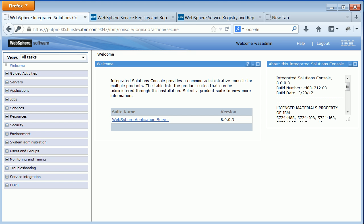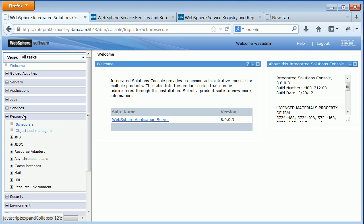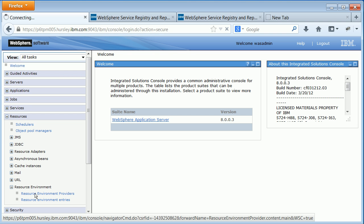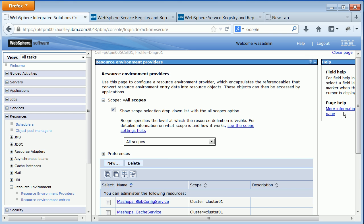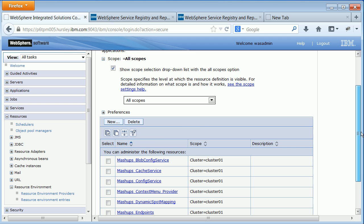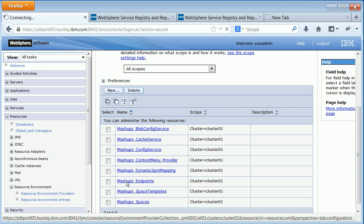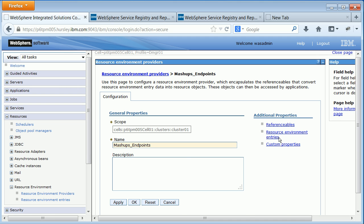If you've used the dynamic install guide to go through your install, these settings will also have been mentioned on pages in there. To set the REST endpoints we'll use the WebSphere Application Server administrative console for the service registry deployment manager. We'll go into Resources, then Resource Environment, Resource Environment Providers, and from there to Mashups Endpoints and then into Custom Properties.